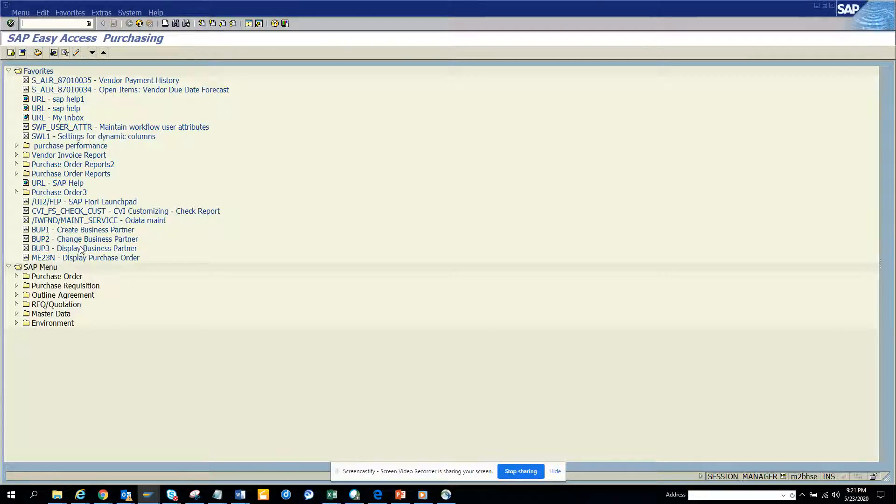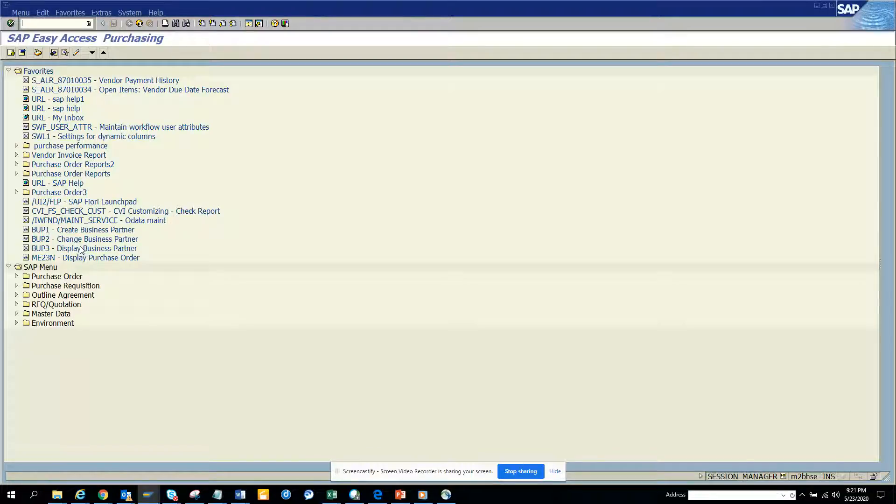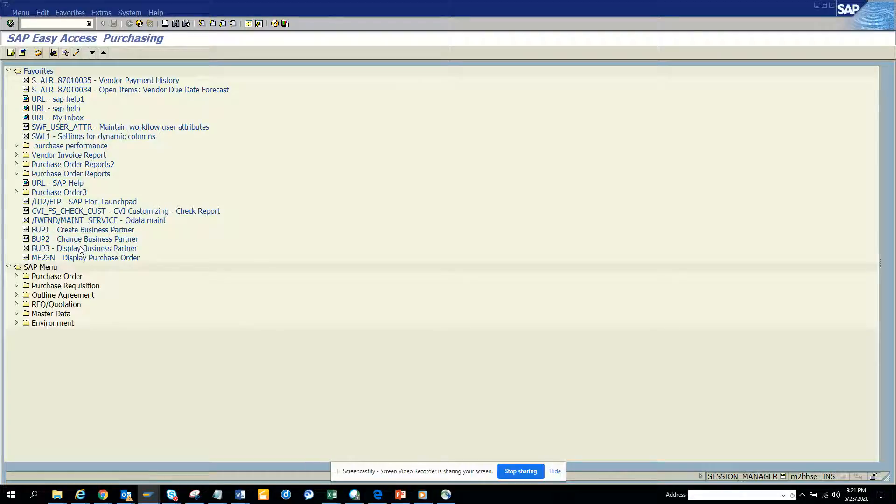BUP3. You might say why, we have the transaction BP already, but BUP3 is specifically for display business partner. You may not need another flavor of BP where you can create as well as change.